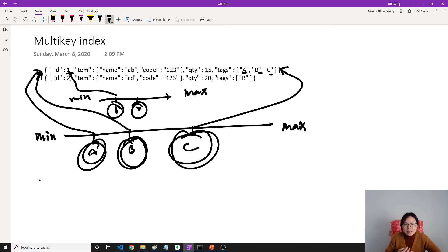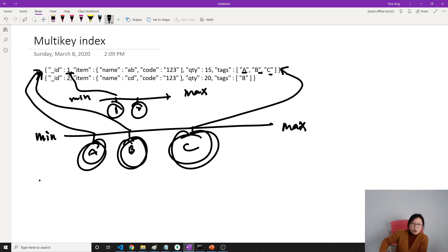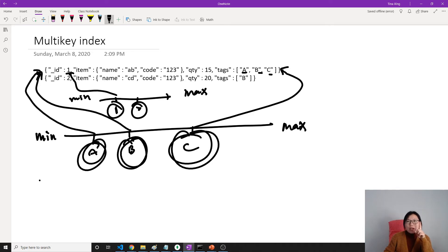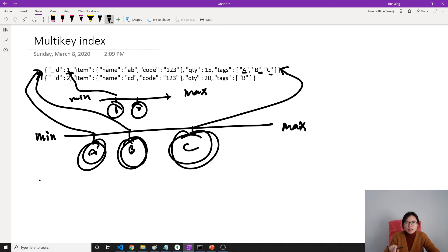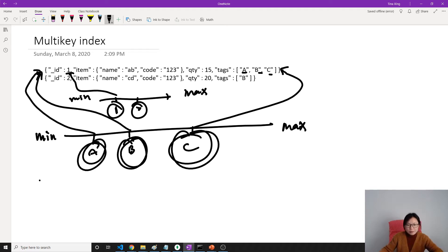Multi-key index has limitations — three limitations. The first one: suppose we want to create a compound index. A compound index is where one index references multiple fields in our collection document — we have more than one field when we create the index. If we create a compound multi-key index, only one array type is allowed.